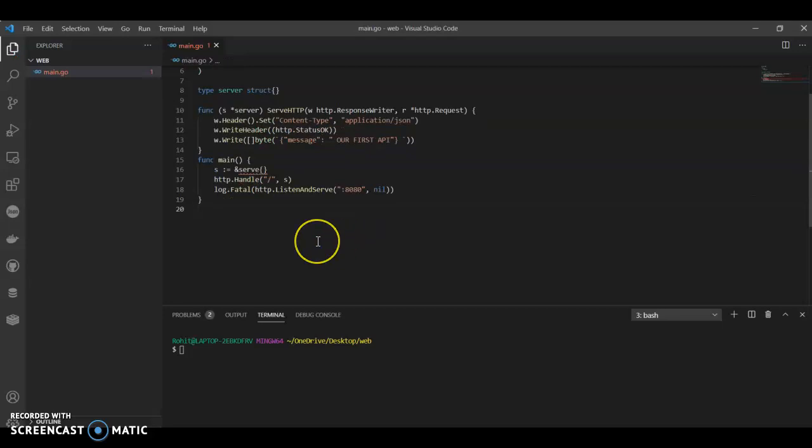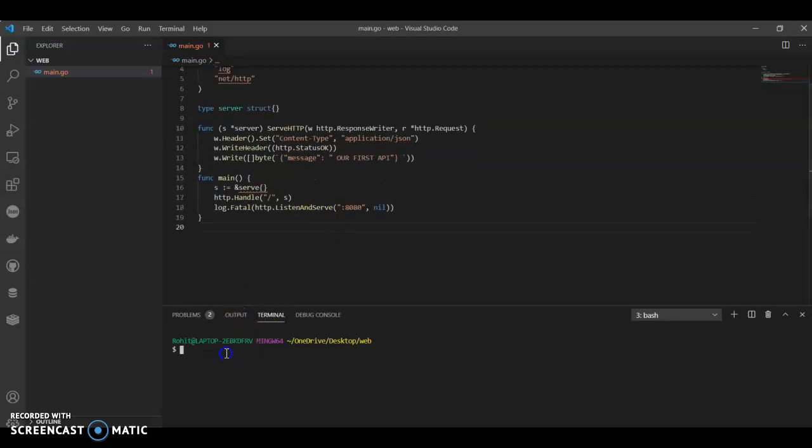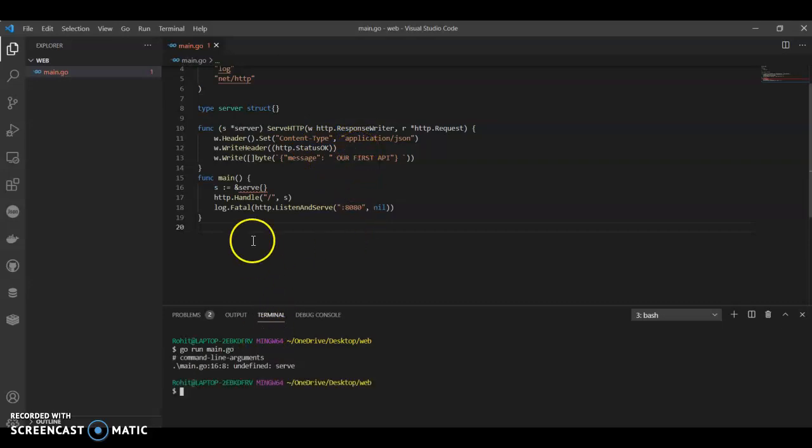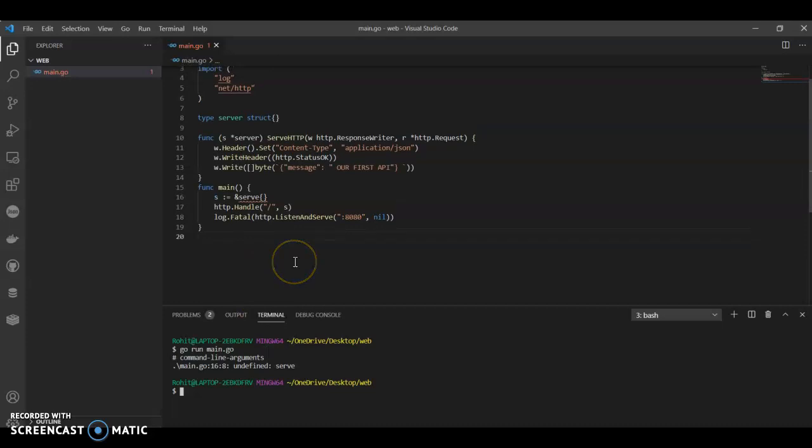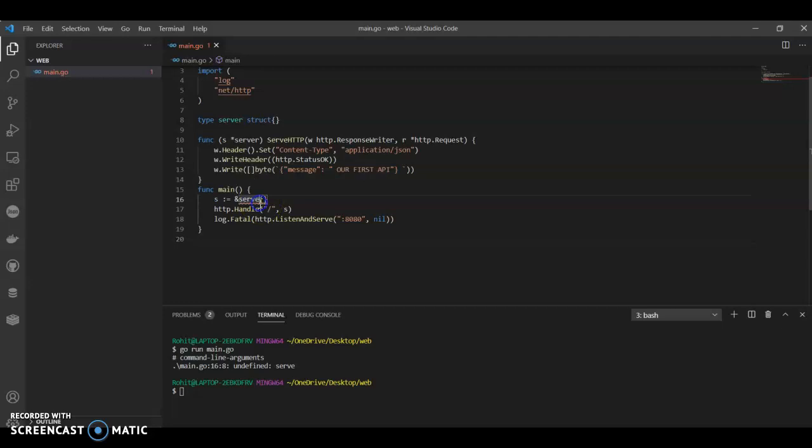So this is a very simple basic example. It will just print our first API. Okay so there is an error. Oh I'm sorry, it's server, I mean our structure server.